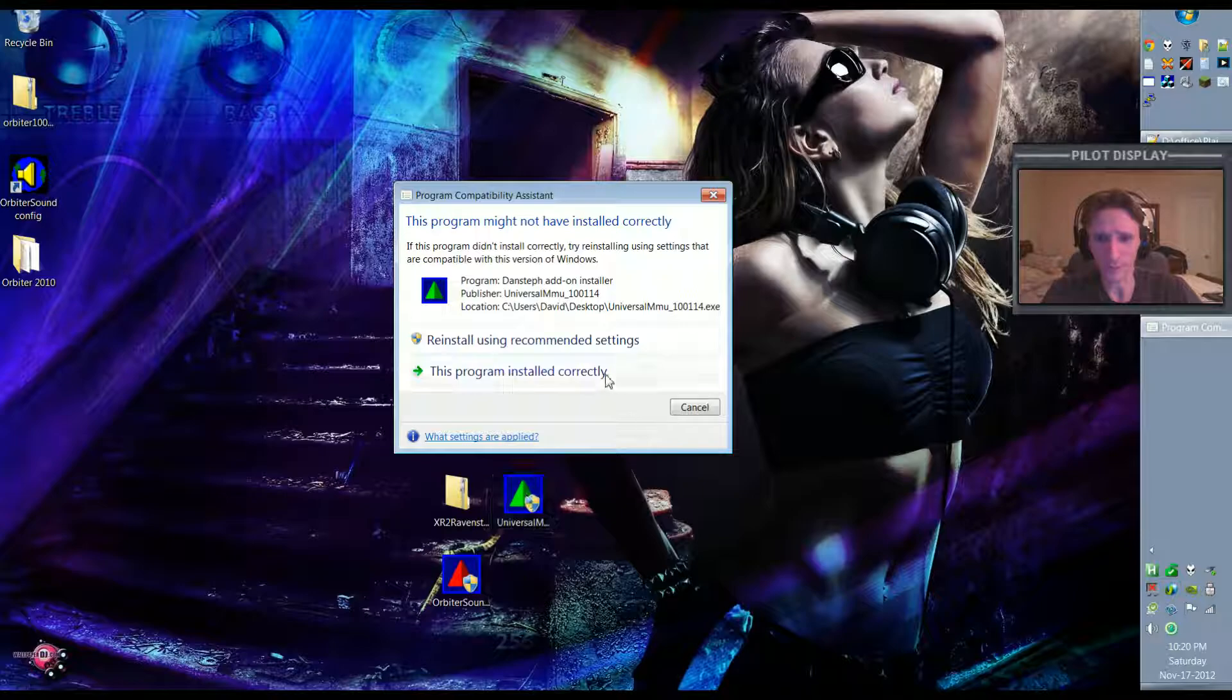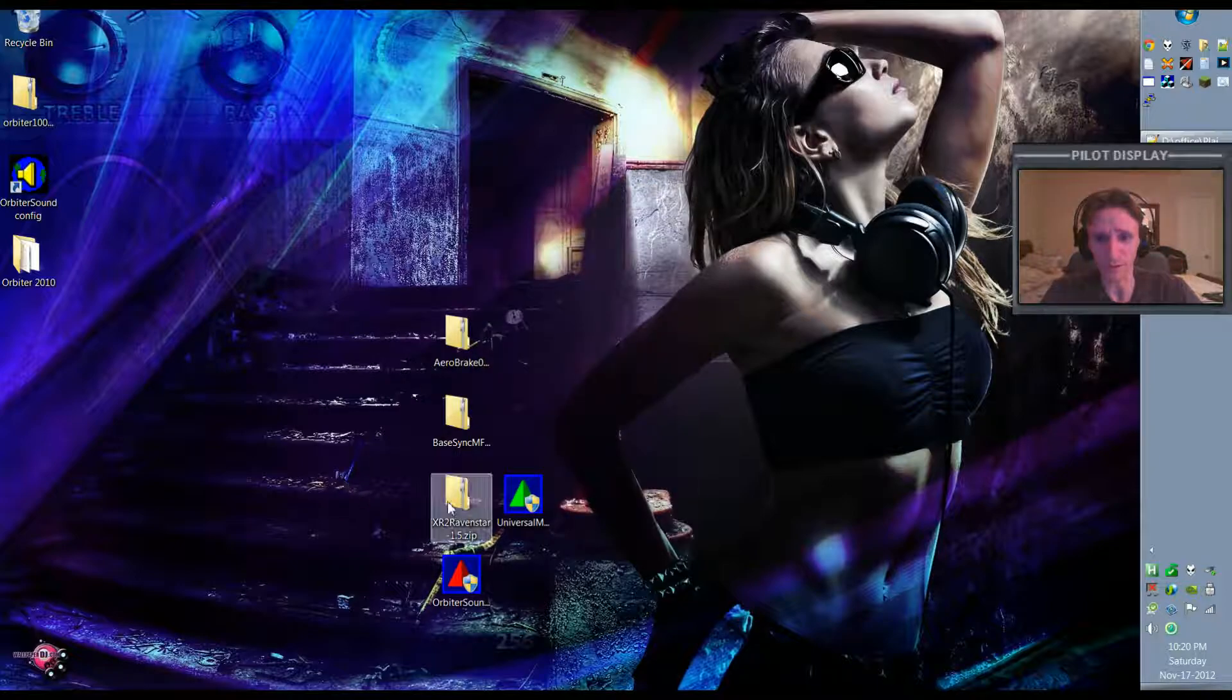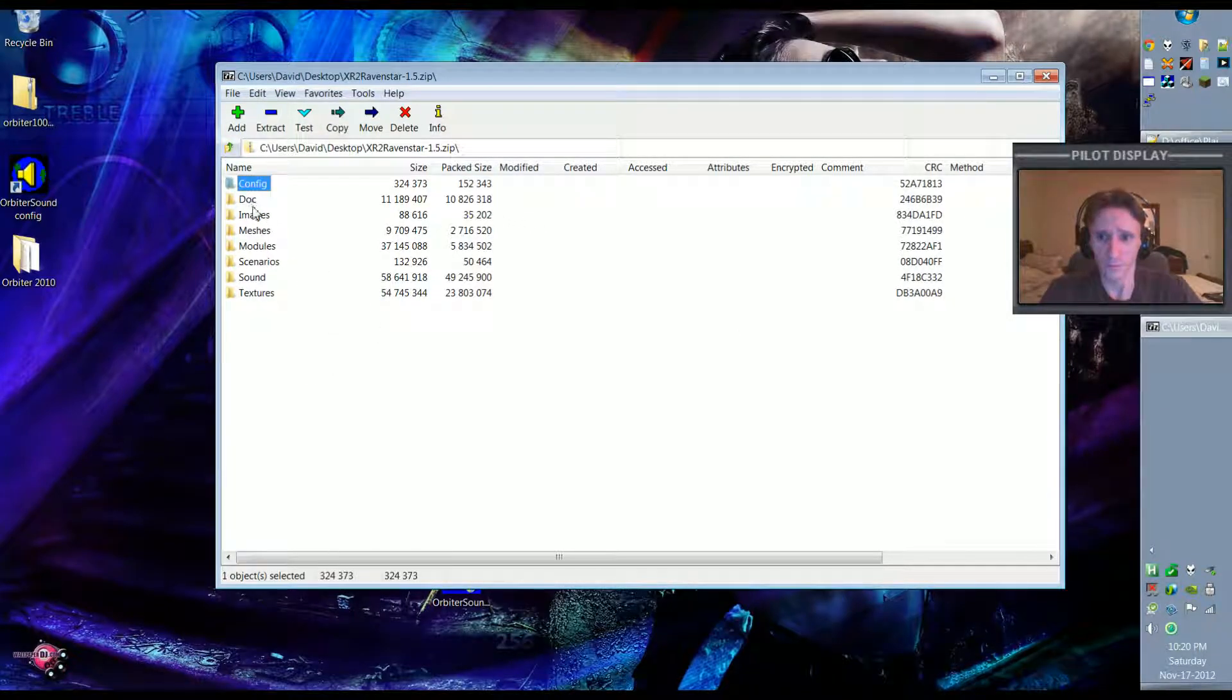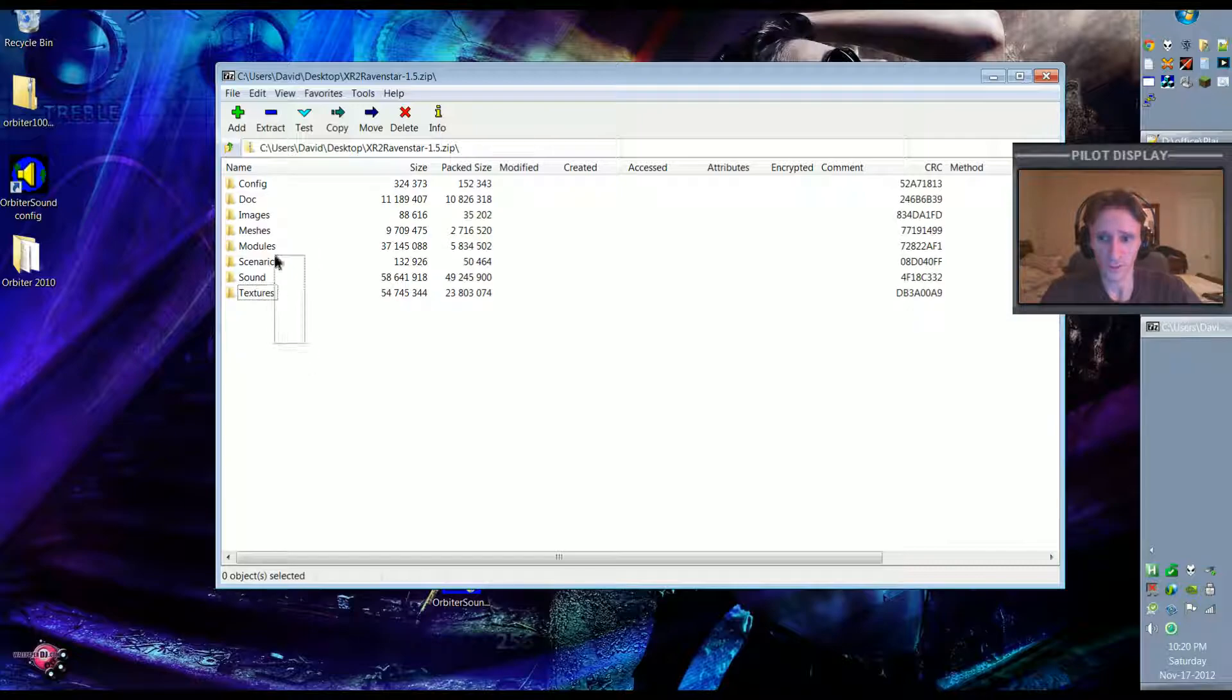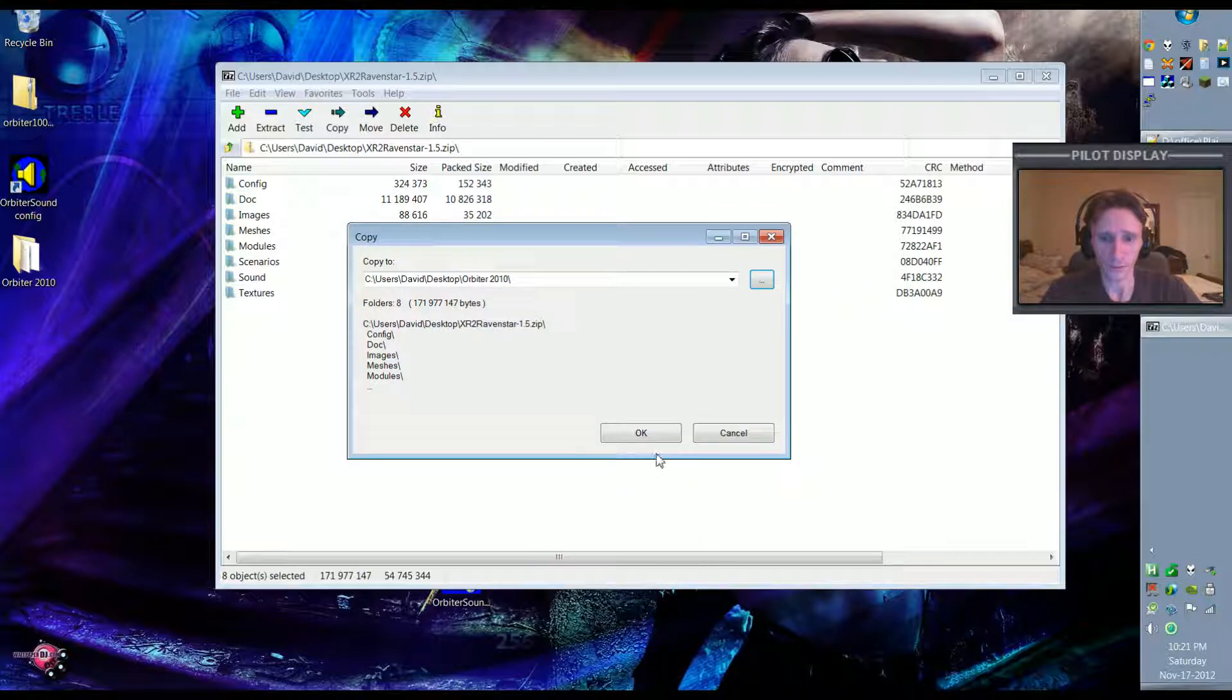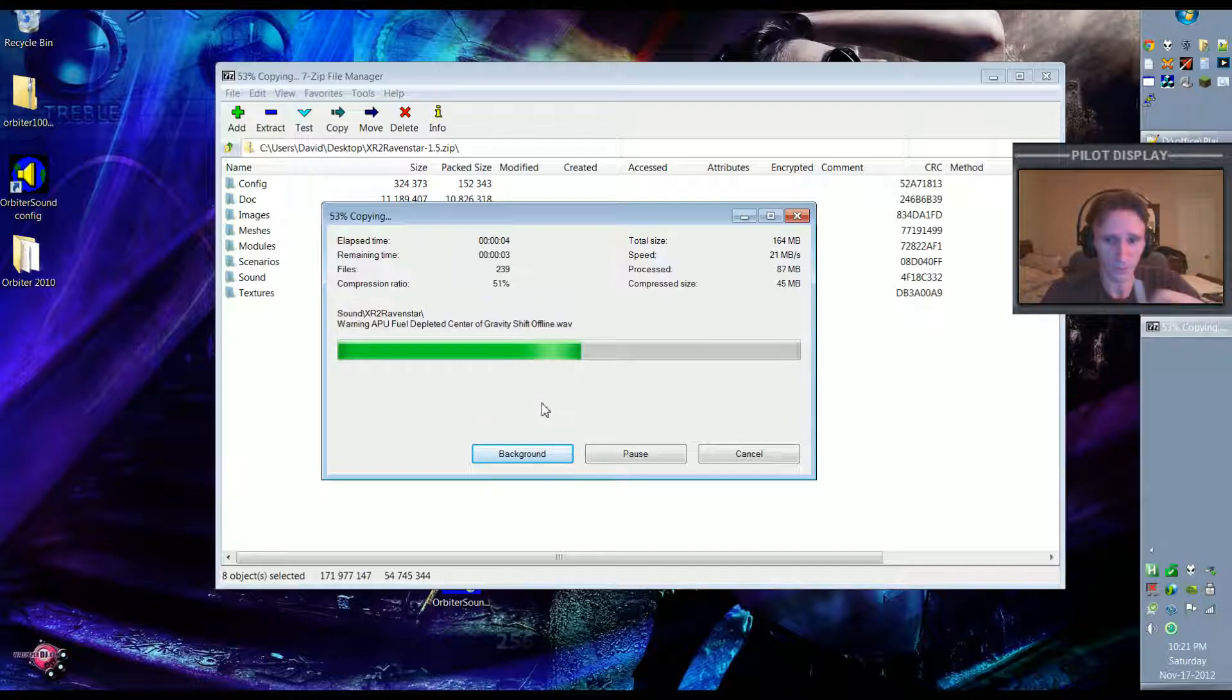And now finally we can install the XR2. And we'll do it the same way we did AeroBreak. We open the archive in 7-Zip and this time we want to extract all of these to our Orbiter 2010 directory. So I'm just going to select all these, hit Extract. Then it's asking me where I want to install them to, and we need to install it to the Orbiter 2010 directory. So I hit OK. Now it's unzipping all those files. And that's done.